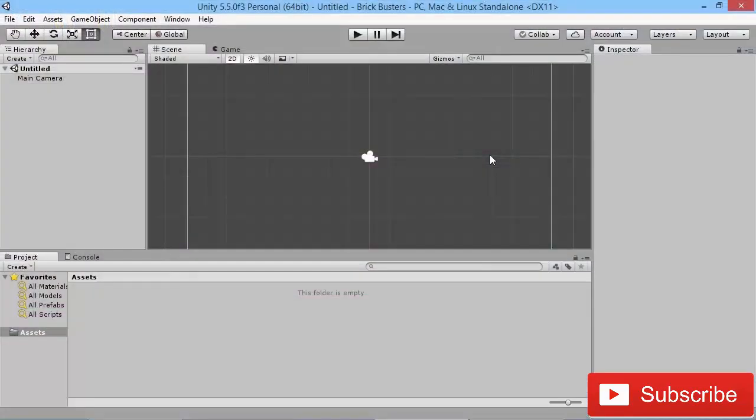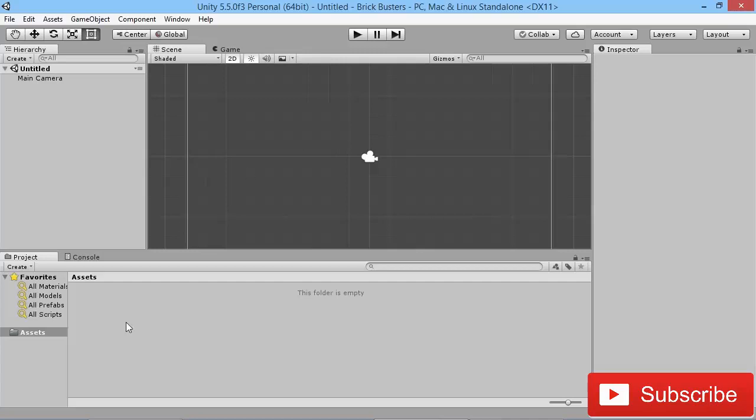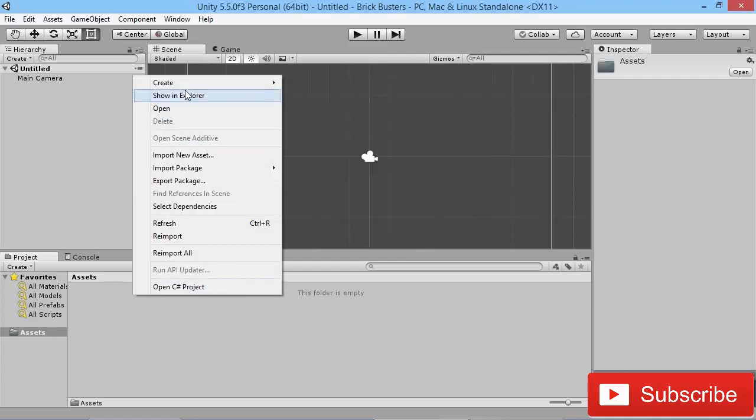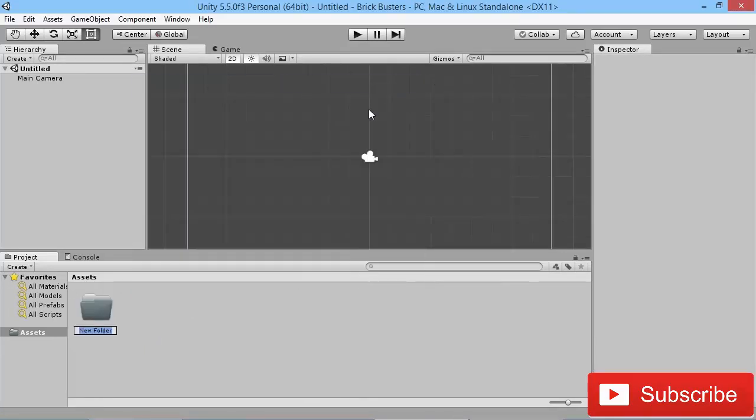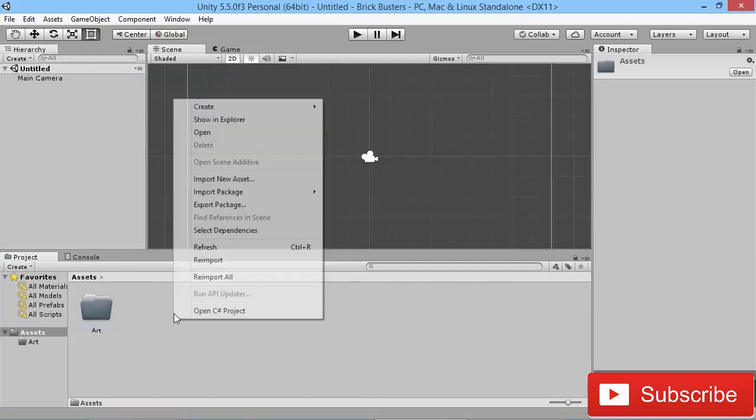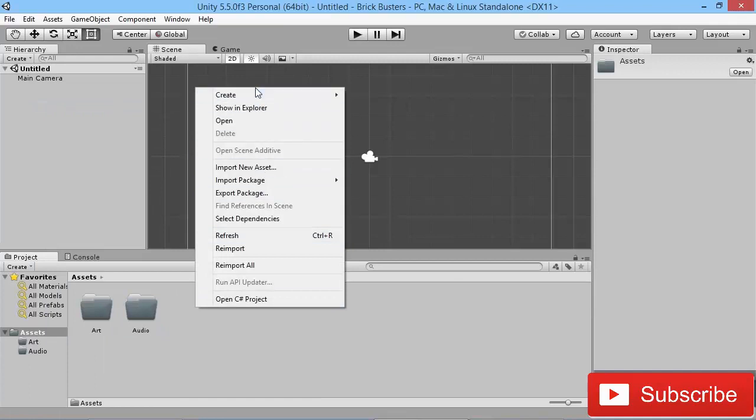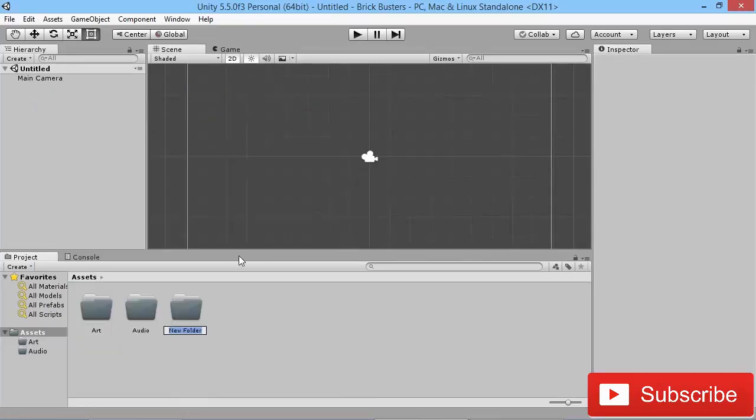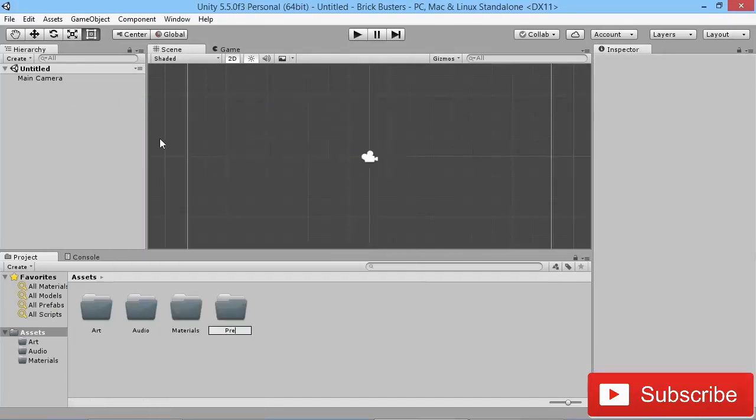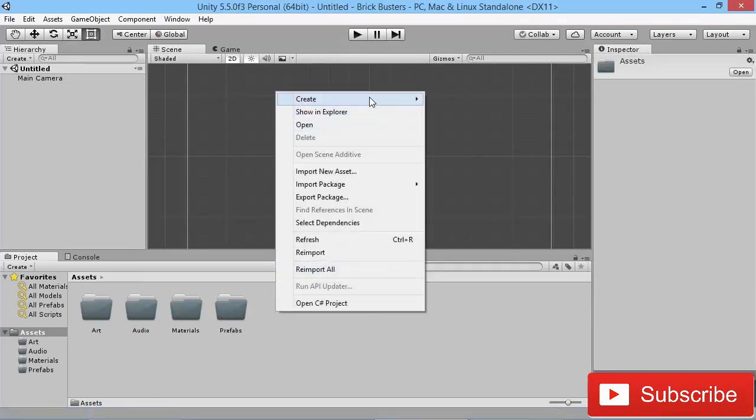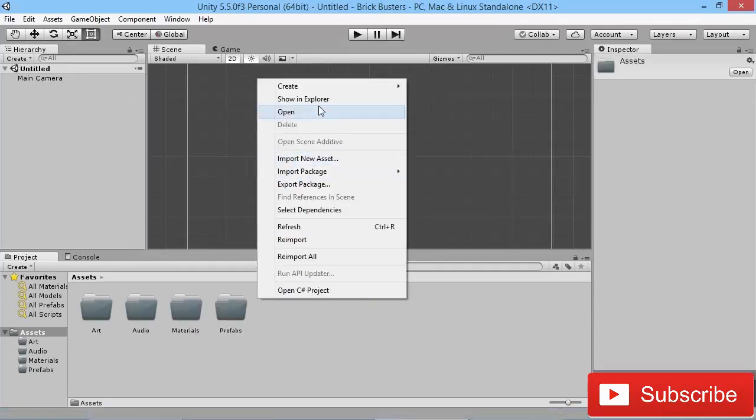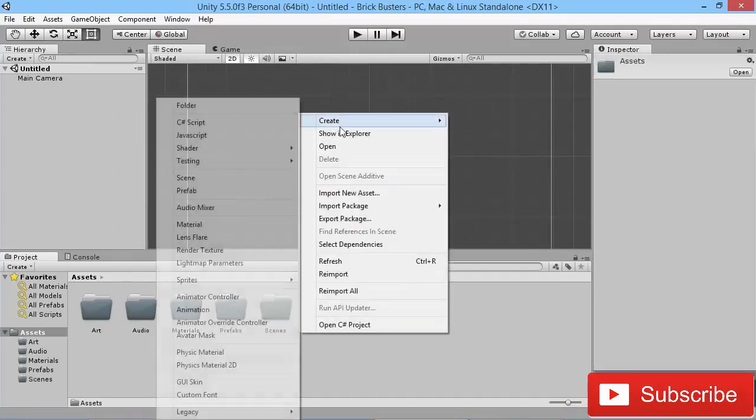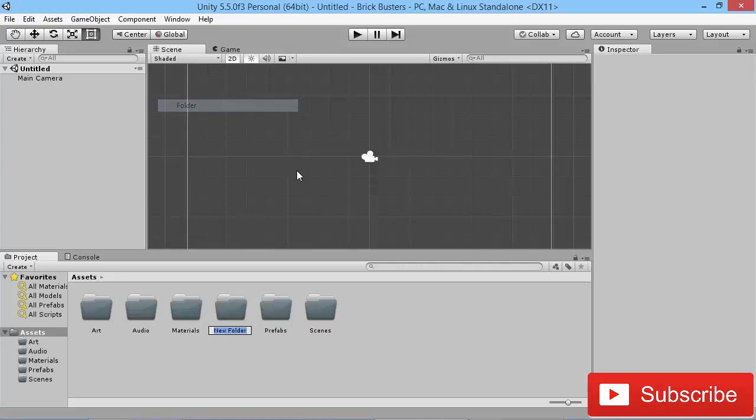Once the project is opened up, we're going to start out by doing some of the same things we did in the previous project and set up some basic defaults for us to work with. So to start out, we're going to create a bunch of folders here in our assets directory. We're going to create a new folder for art, a folder for audio, a folder for materials, one for prefabs, one for scenes, and finally one for scripts.